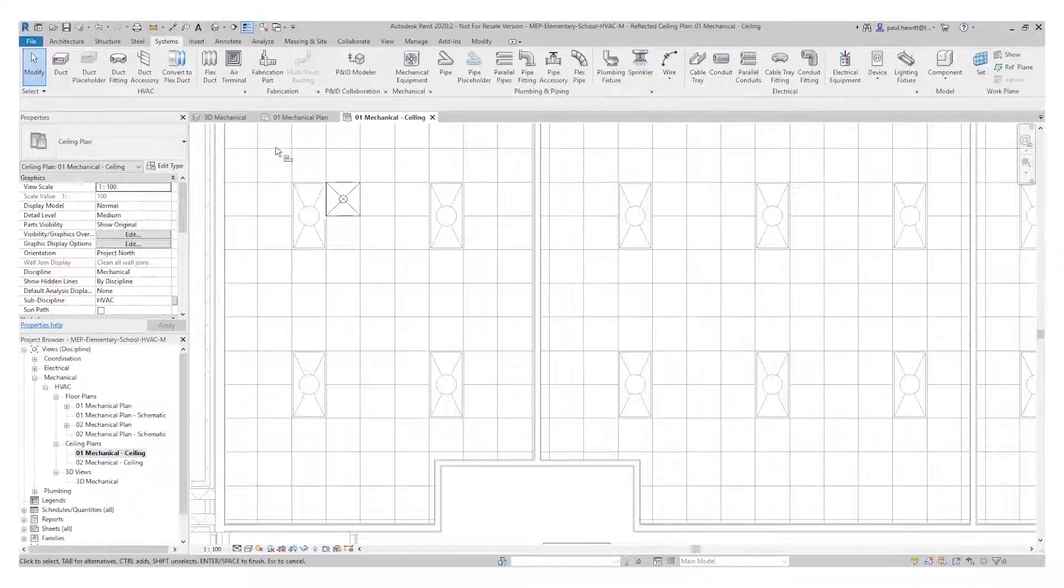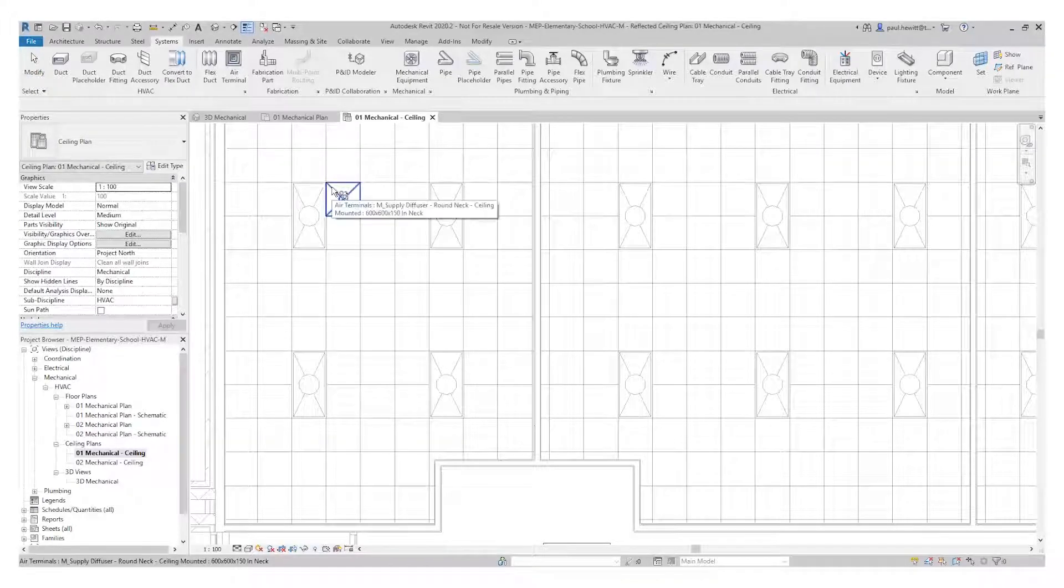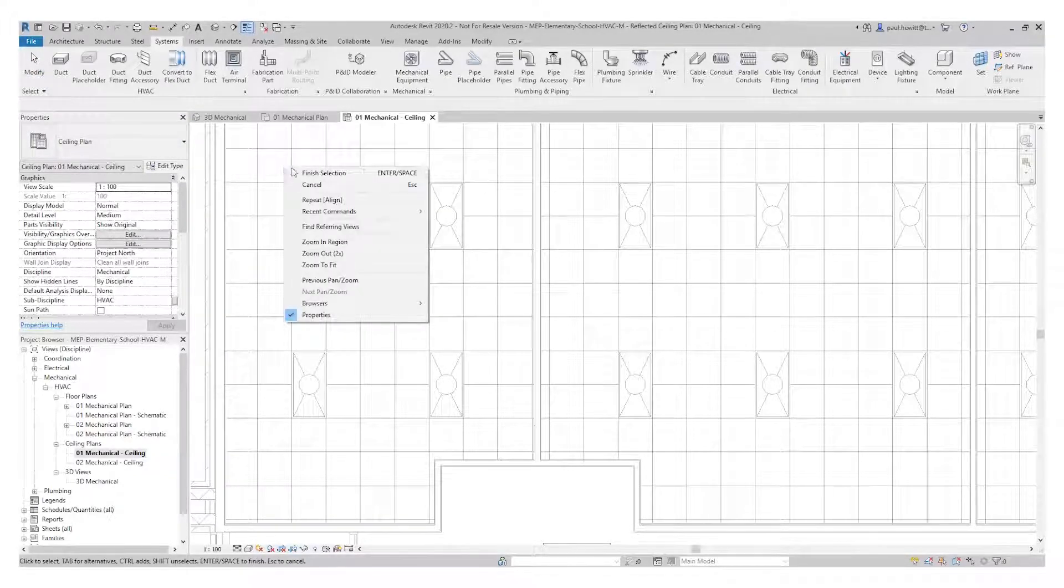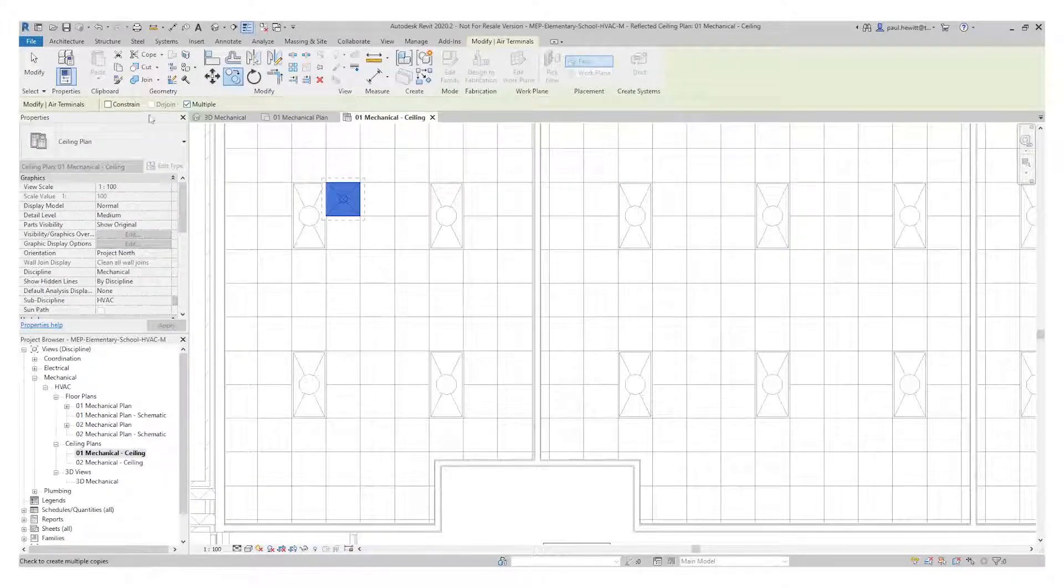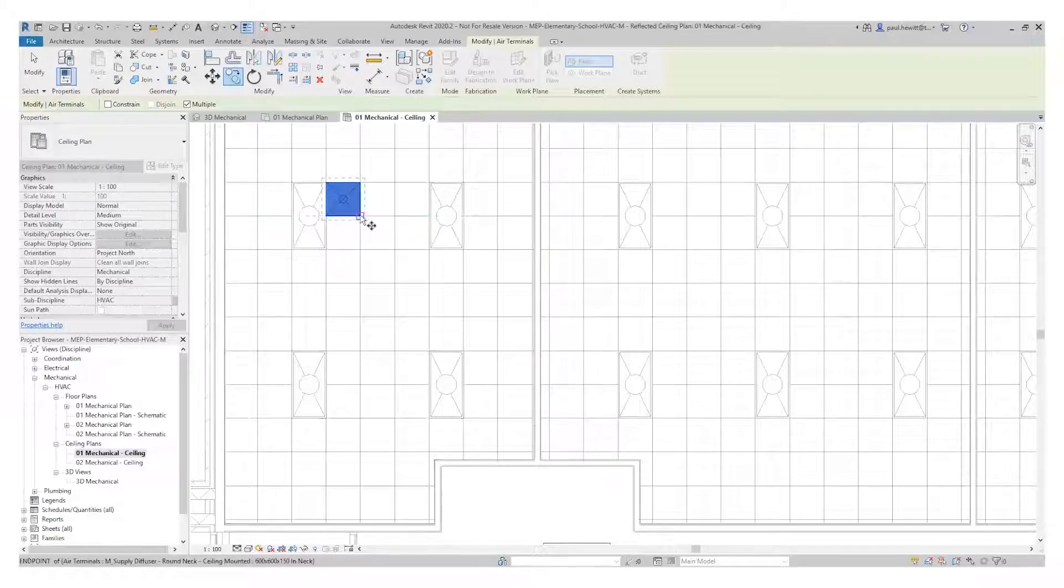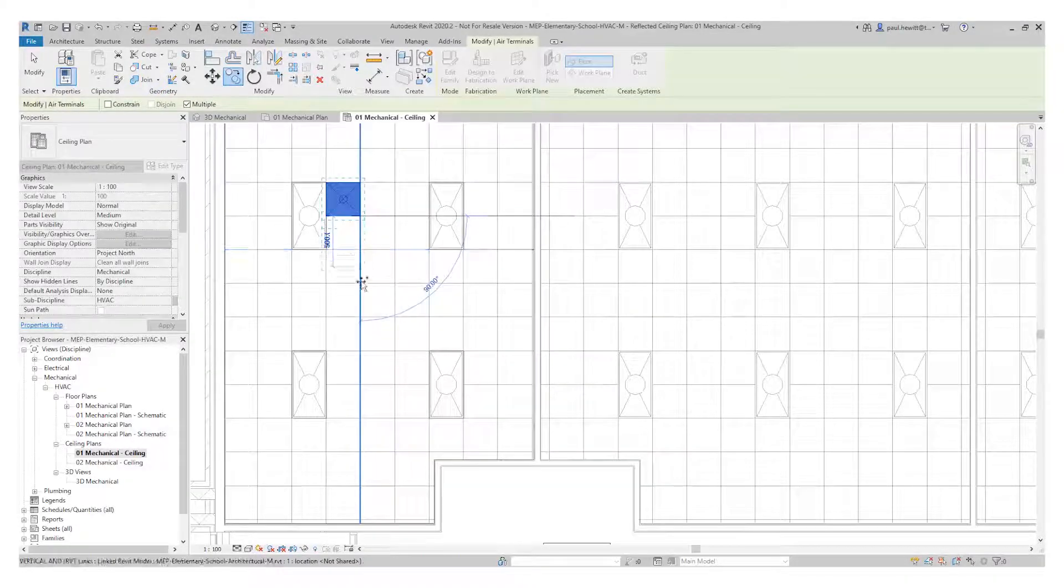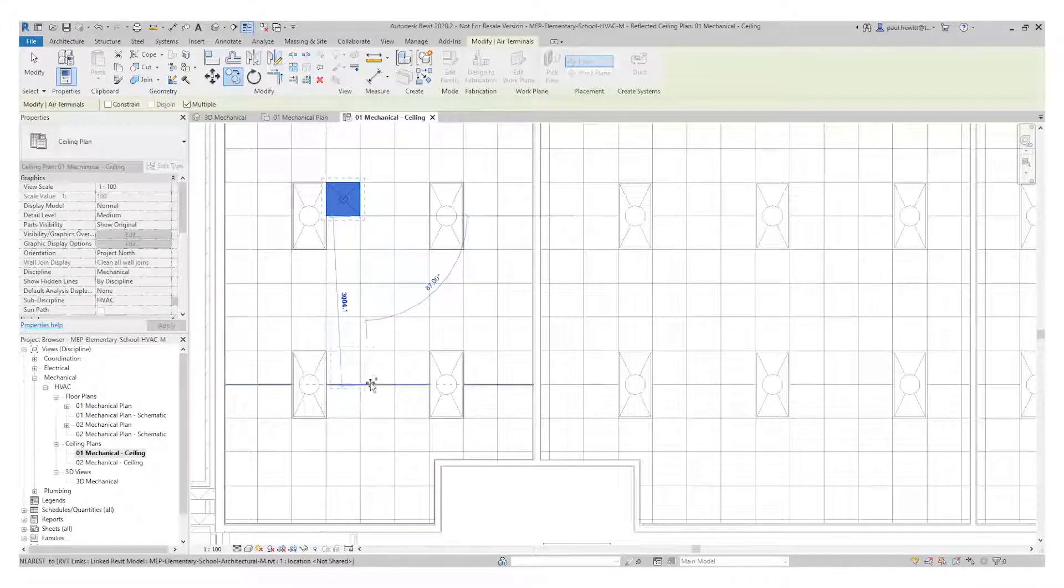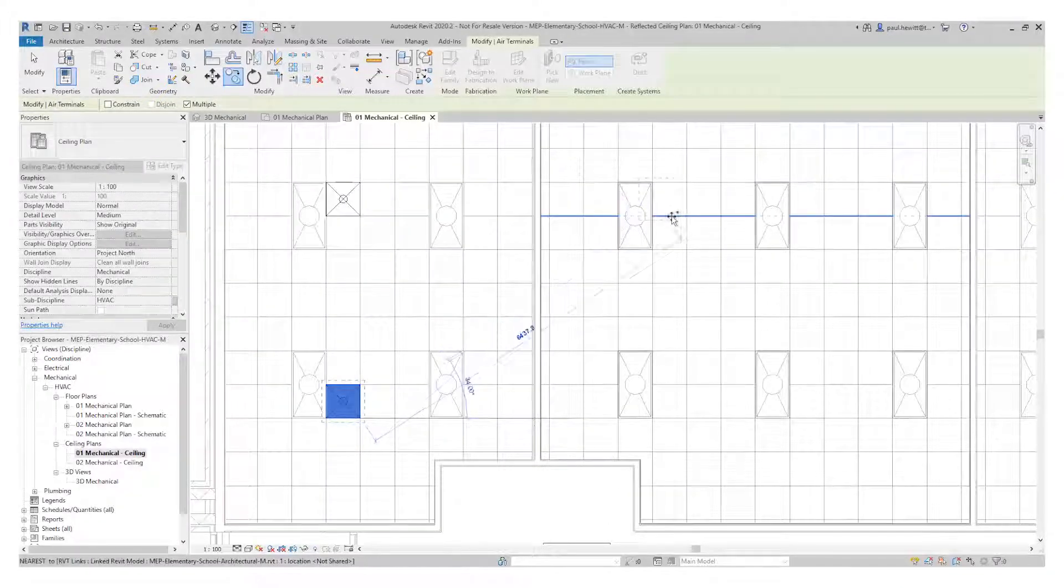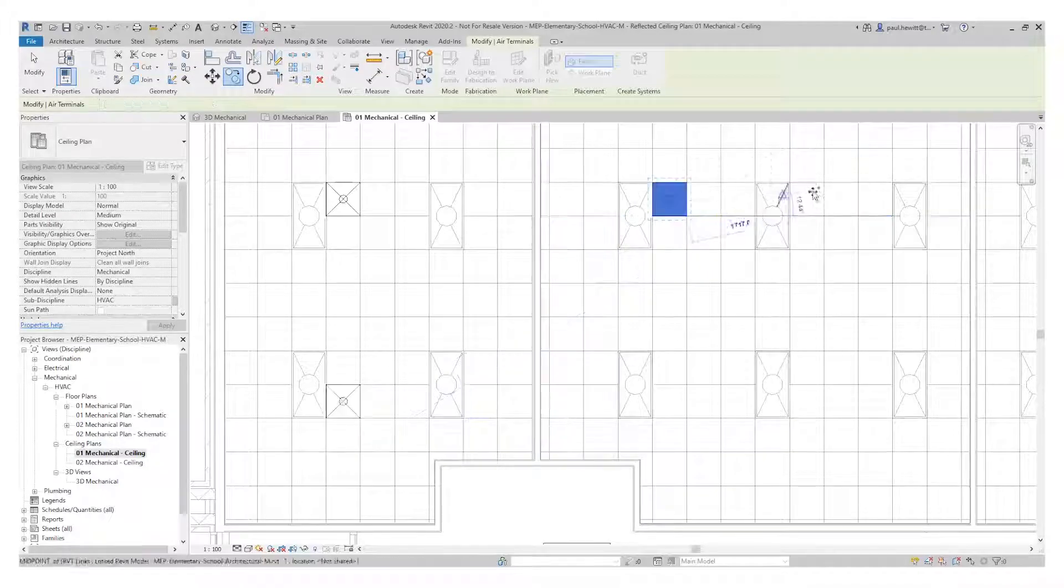So the next thing I'm going to do, I'm going to type CO for copy. I'm going to copy this one air terminal. Now I'm going to make sure that I've got multiple selected so I don't actually just copy one at a time. I can actually copy these out multiple times for this location. So all I do is select a pickup point and then I just select the location.